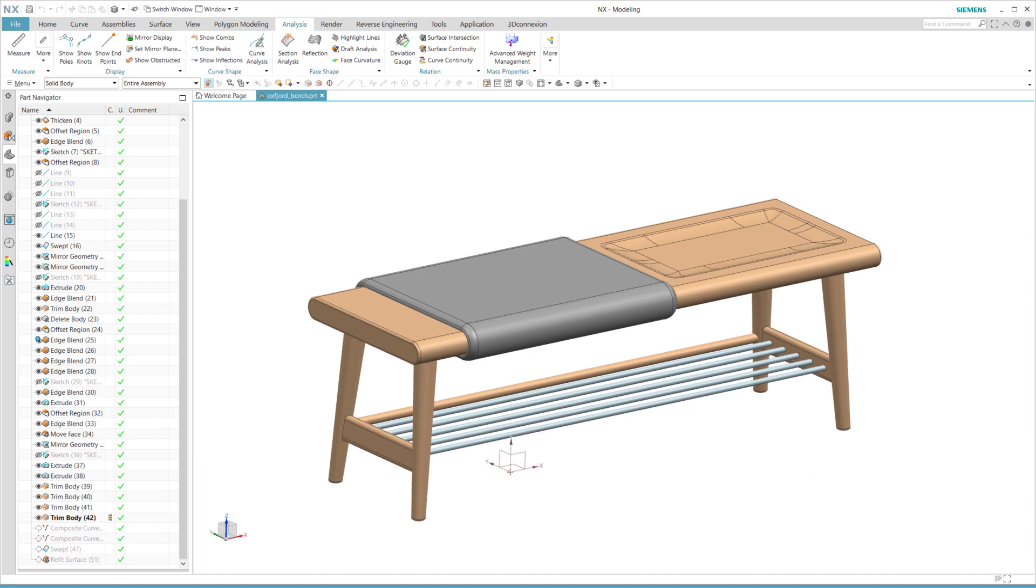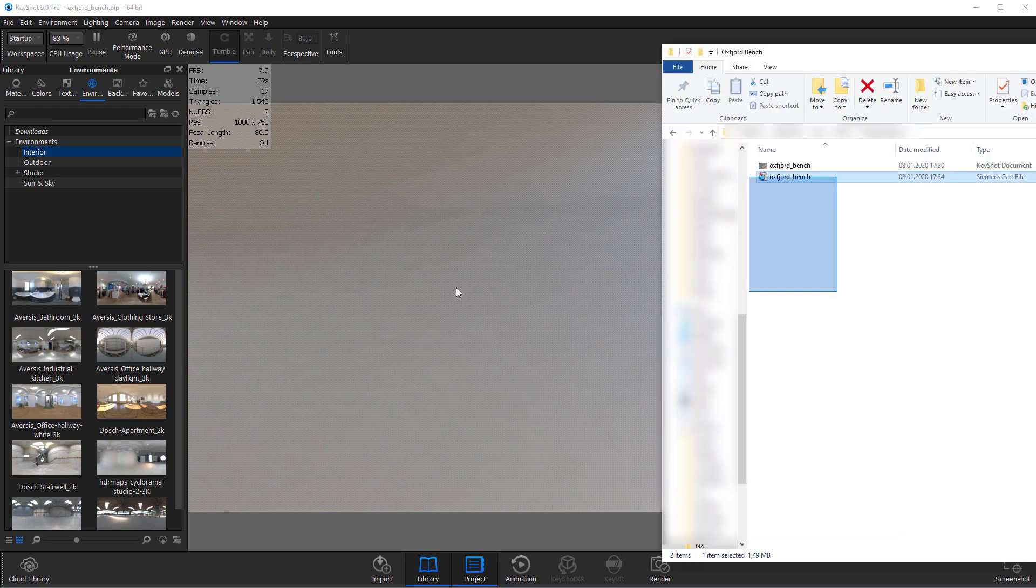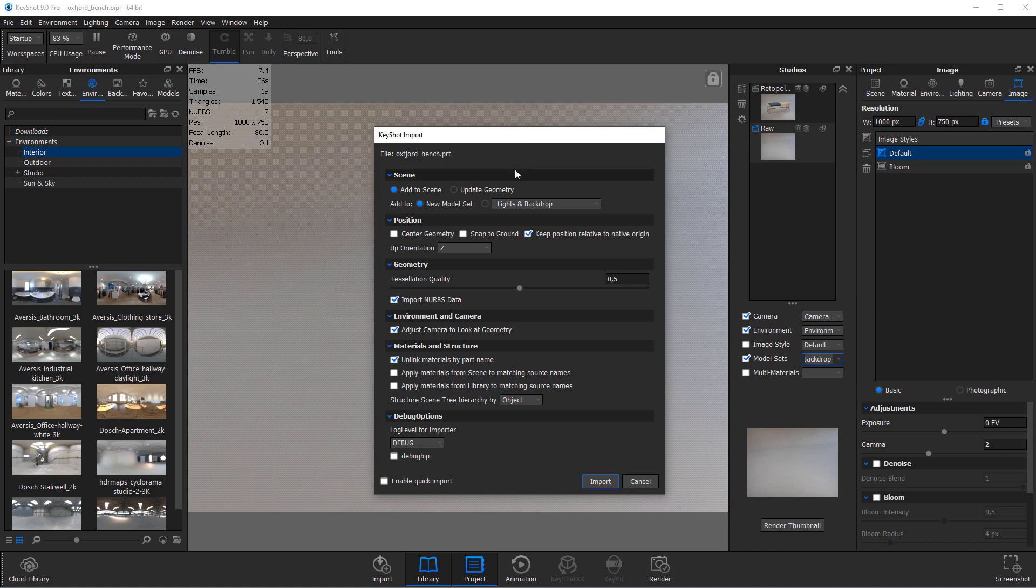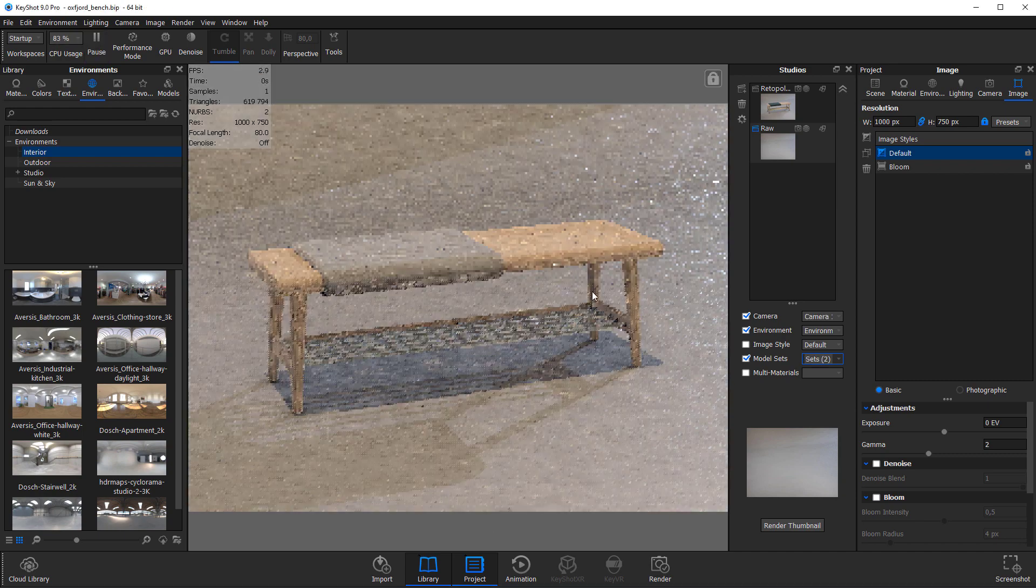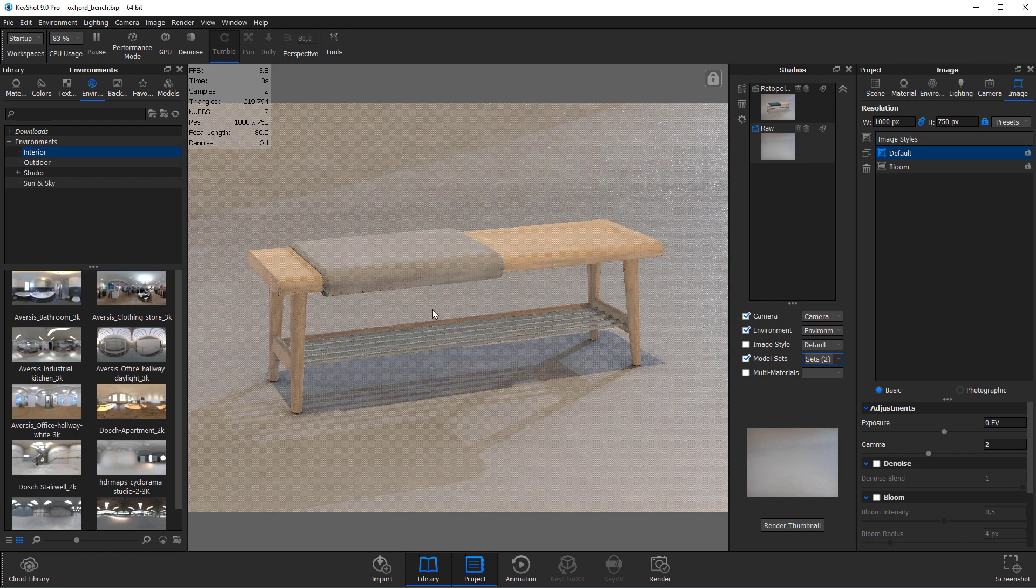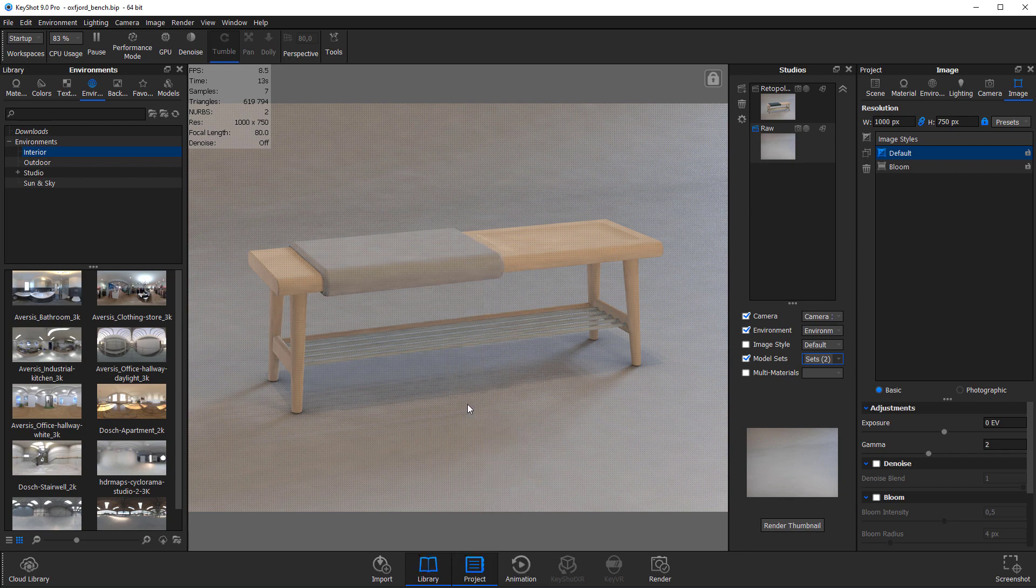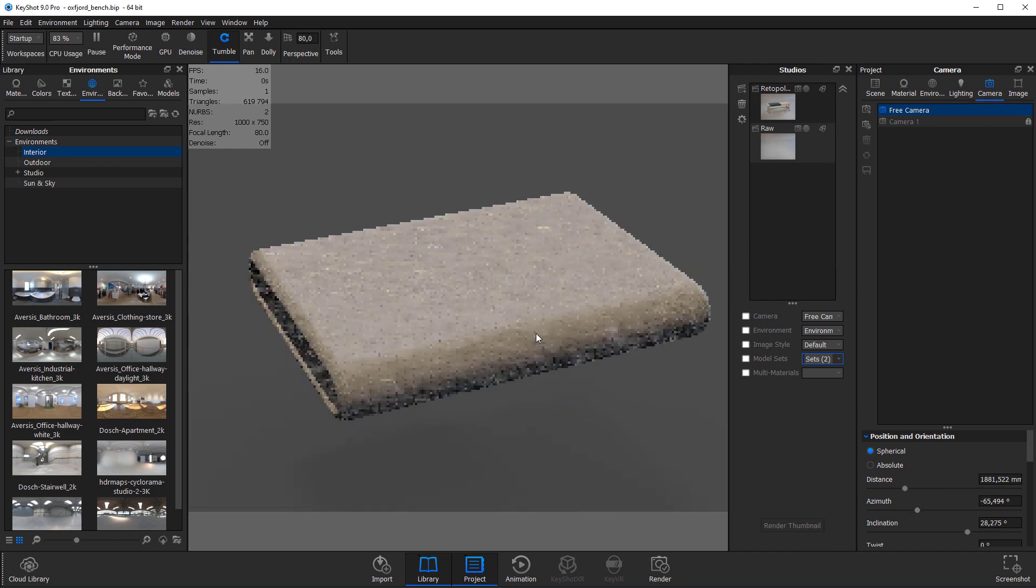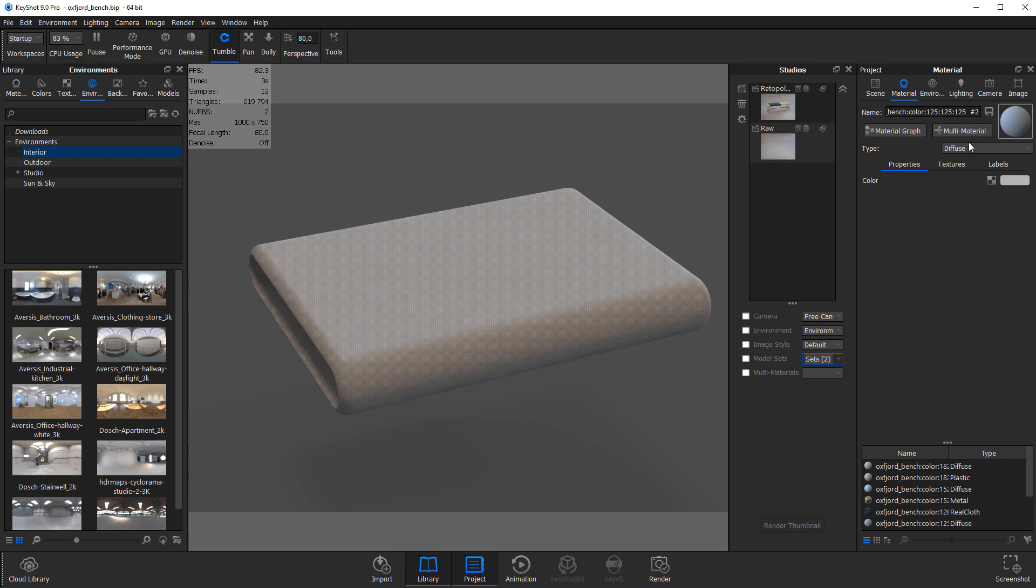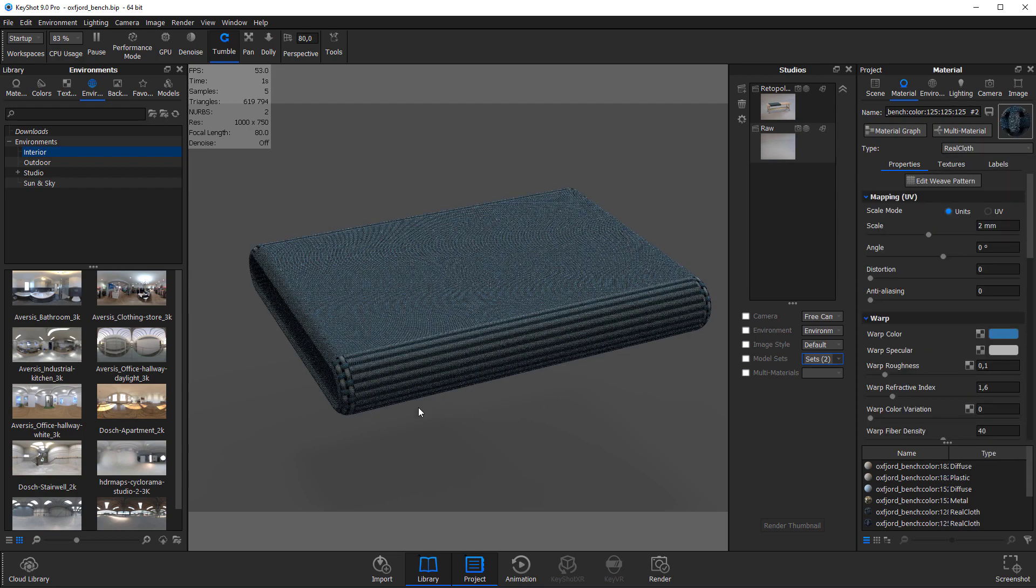So let's try to import this into a KeyShot scene. I'll go for the default settings and make sure I'm adding it into a new model set. It looks like it imports fine so I'll isolate the cushion by right-clicking it and choosing show only.